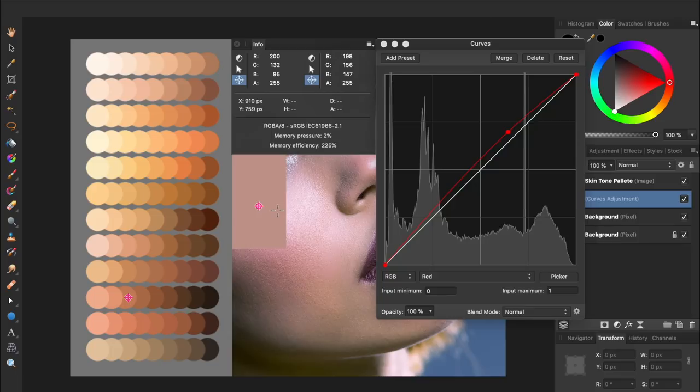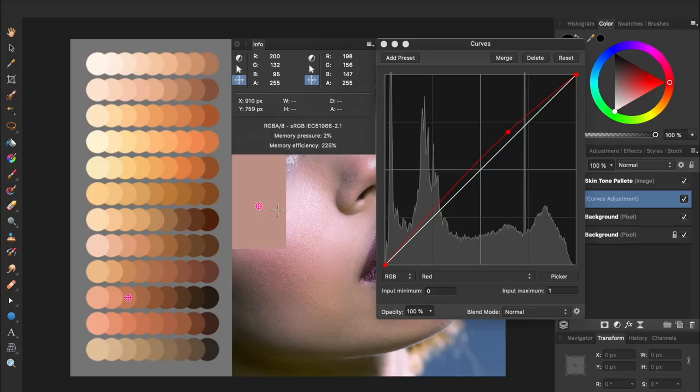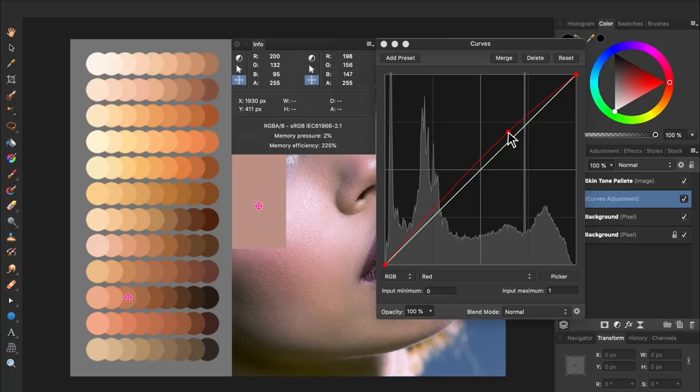Try not to lift up your finger until you've perfectly matched the red value of each sampled color. If you do accidentally lift up your finger though, that's not a problem. Just click on the node we created, and then use the arrow keys on your keyboard to nudge it up or down. Perfect! We've now matched the red value for each of our sampled colors.